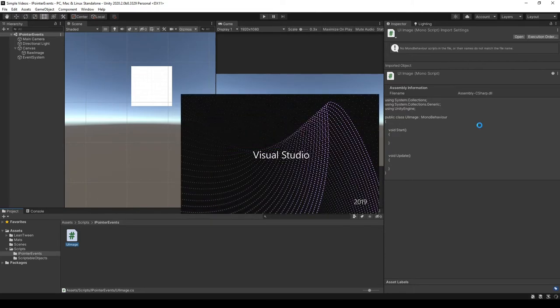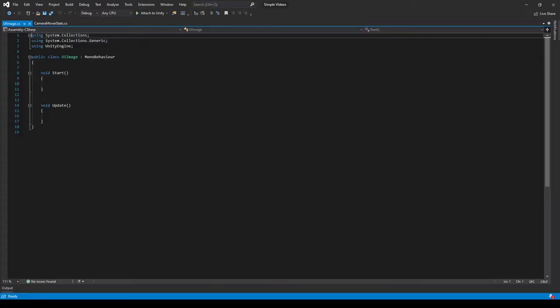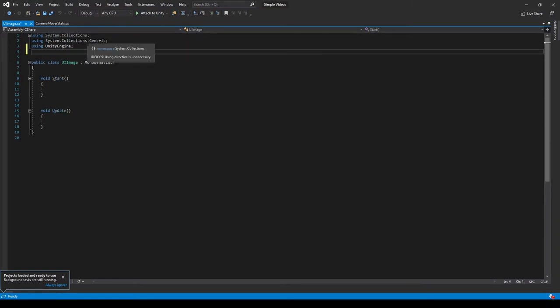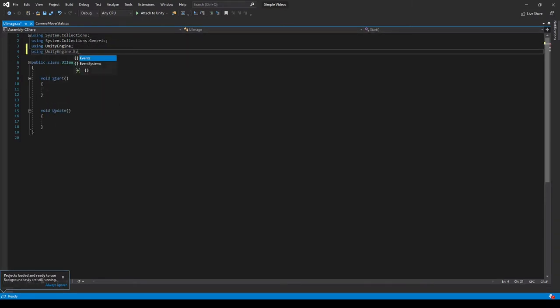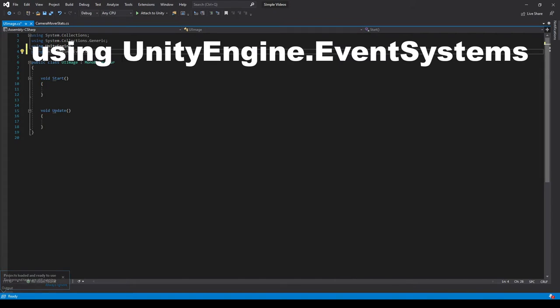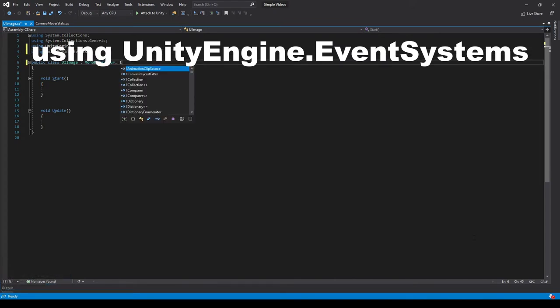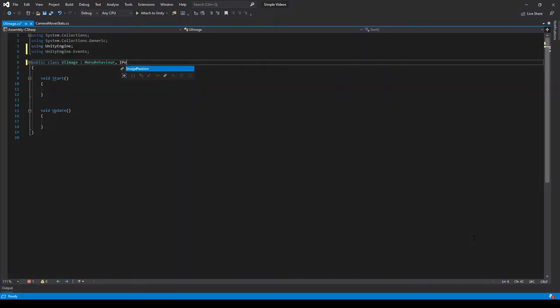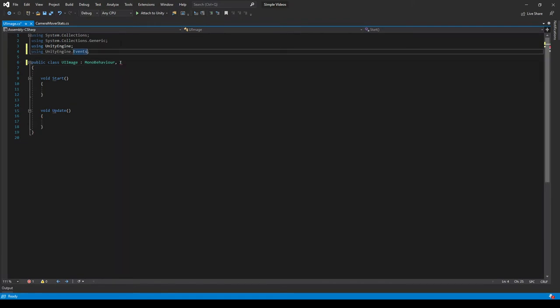Unity's compiling, and then I can launch Visual Studio. Once the script is open, we use UnityEngine.Events, and then for our MonoBehaviors we add a comma, and we can use IPointer - it's EventSystems.